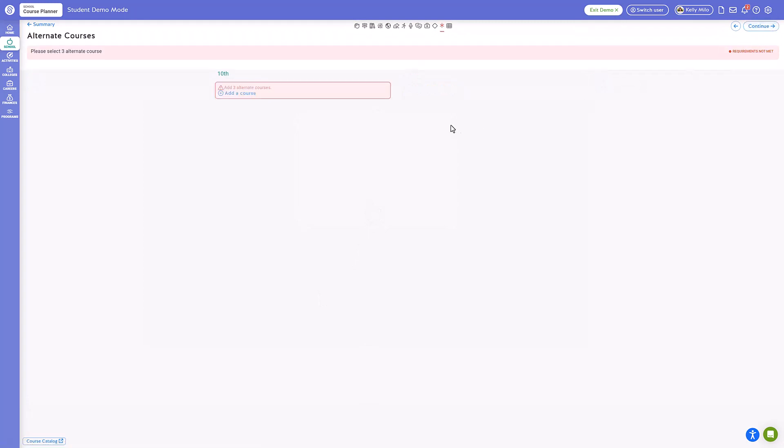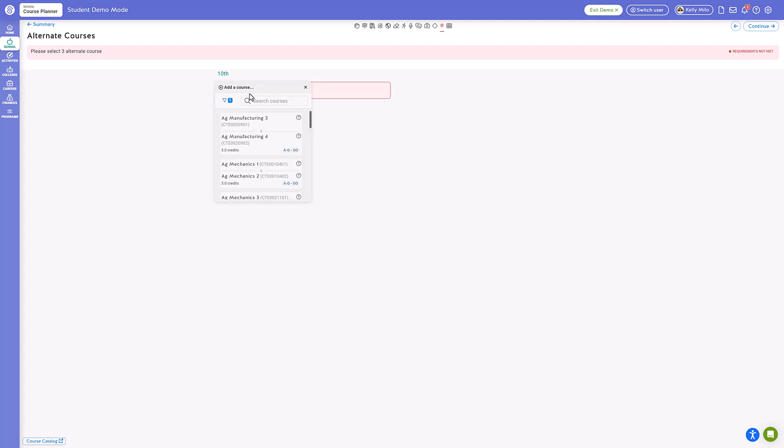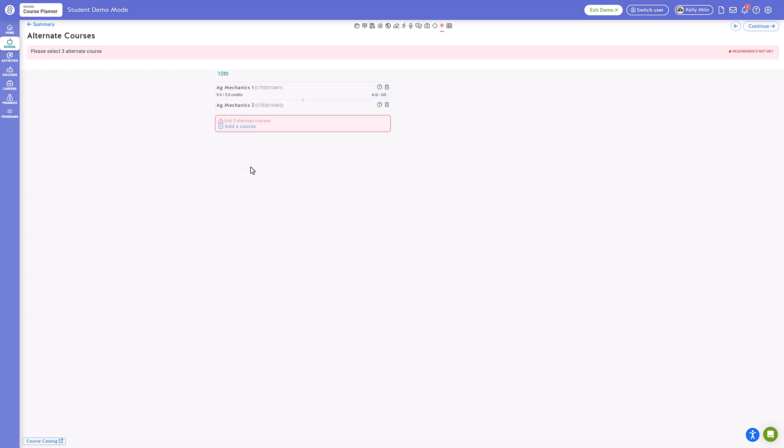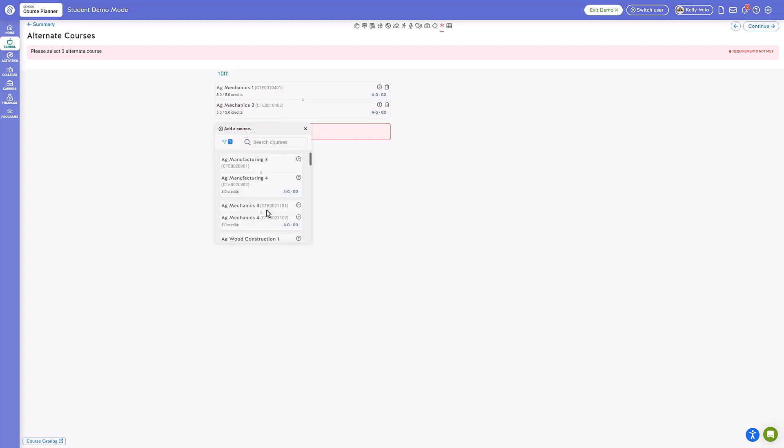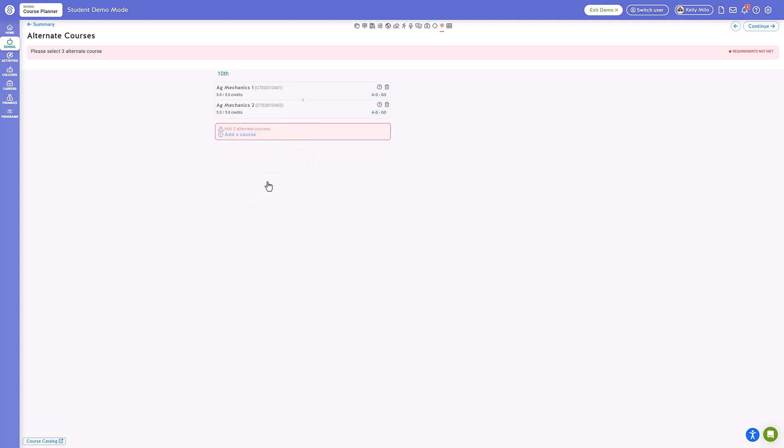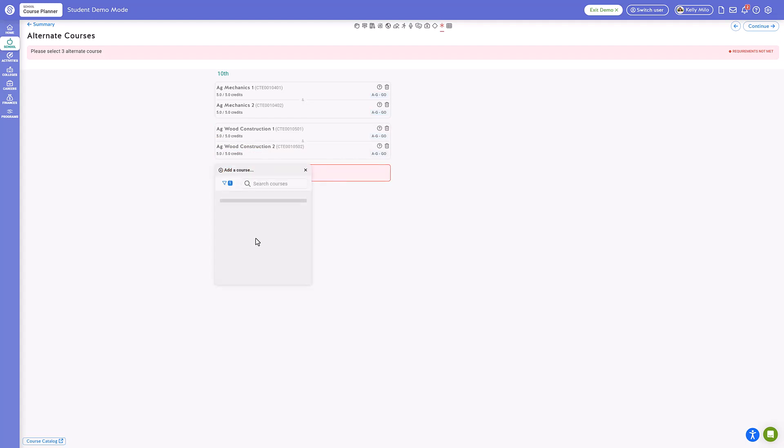Within the alternate electives section, you will include three courses to be utilized if your initial elective choices are not accessible. Your substitutes must differ from your chosen electives. Select three alternate electives using the same method of adding a new course and typing your interest in the search field to find what you're looking for.